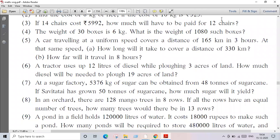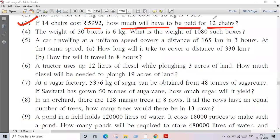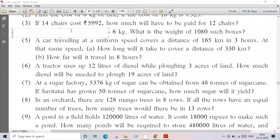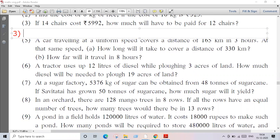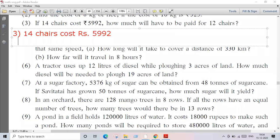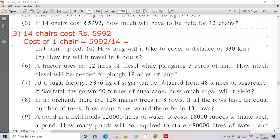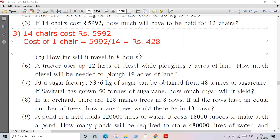Question number three: if 14 chairs cost rupees 5992, how much will have to be paid for 12 chairs? Same unitary method. 14 chairs cost rupees 5992. Therefore, cost of one chair is equal to 5992 divided by 14. The answer is 428 rupees.